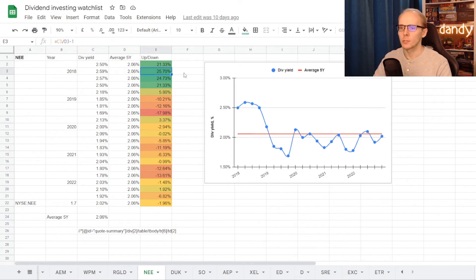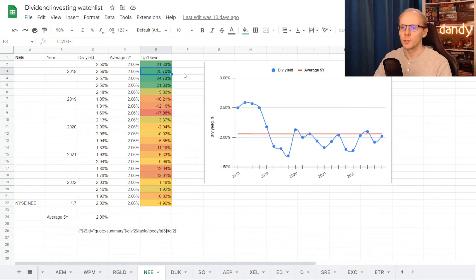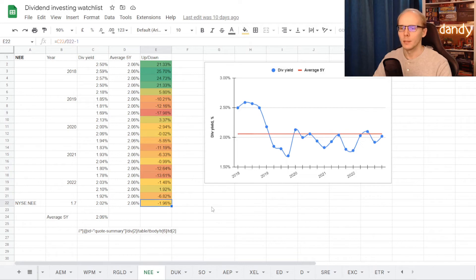That on average in five years the stock was trading at a dividend yield of 2.06%. So the best time to get into the stock was in the beginning of 2018, with a yield of 2.59%, higher than average for 25.7%, and then the worst one was in the second part of 2019.